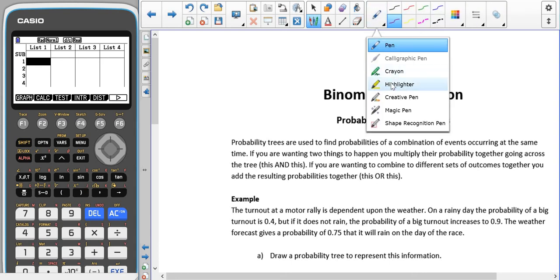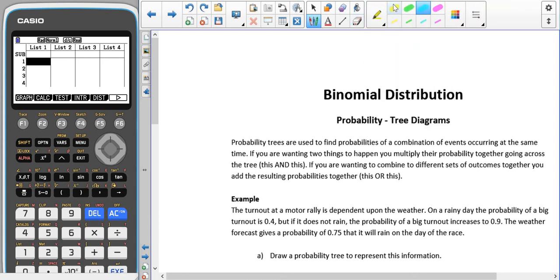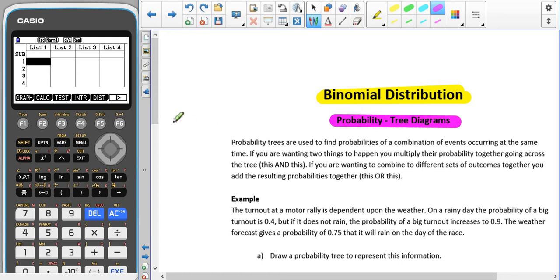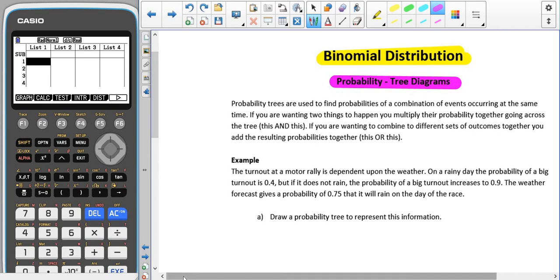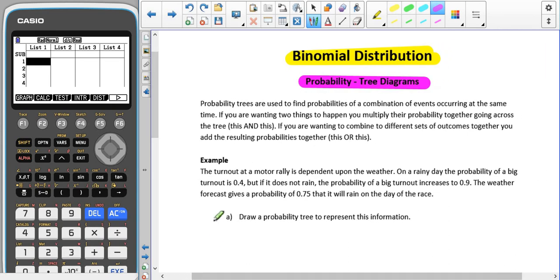We're going to start having a look at the binomial distribution, and to start this off we're going to have a recap of probability trees or tree diagrams, which hopefully you have seen at GCSE. Probability trees are used to find probabilities of a combination of events occurring at the same time.